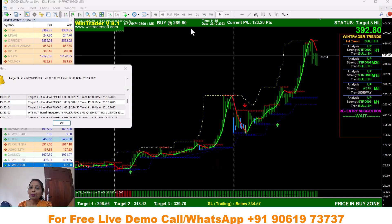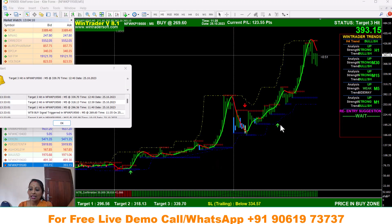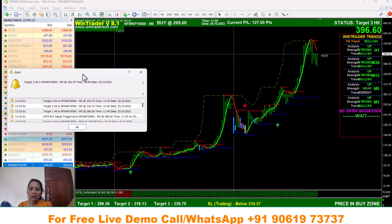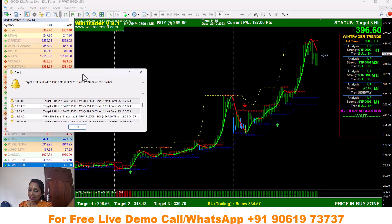If you are going to the direct office, you will see the buy signal. If you are going to direct the signal, you will have an alert message.